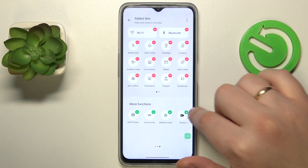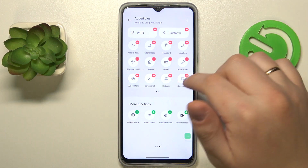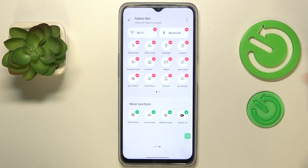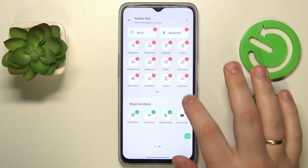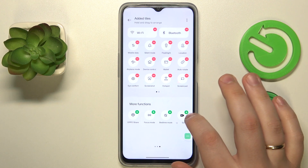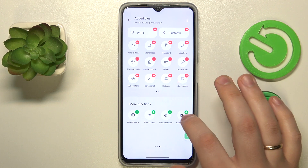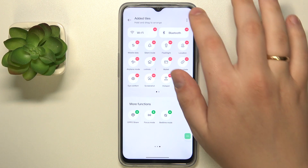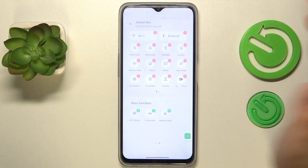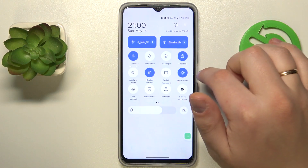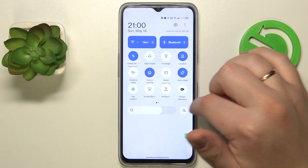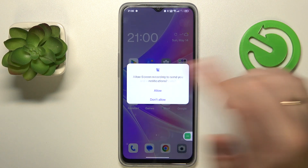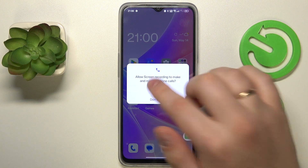Go into the edit tiles menu and find it in the list of more functions. Here it is in my case. Add it to the list or table which contains all available and in-use controls by tapping the green circle with the white plus sign in it.